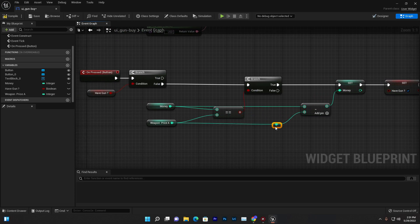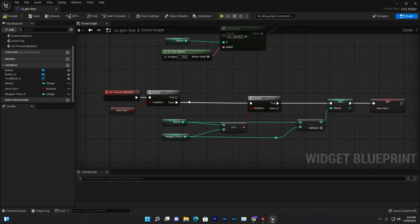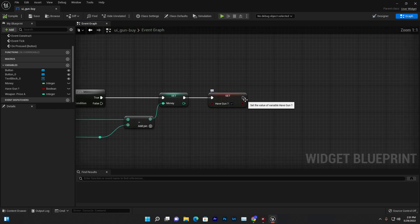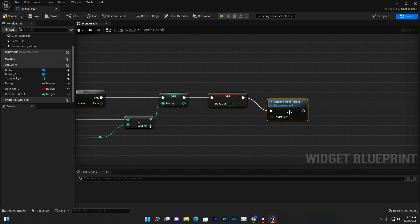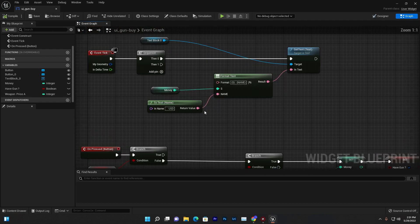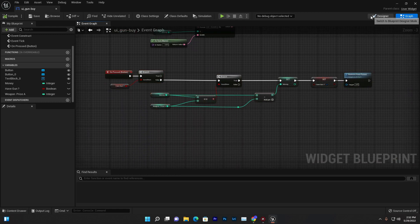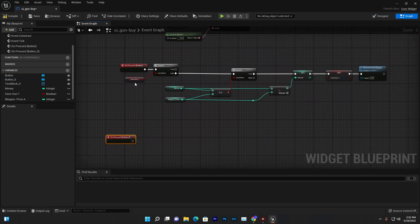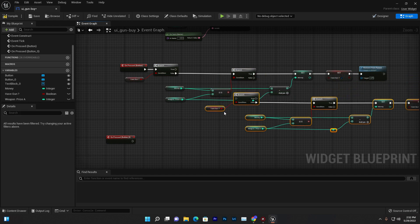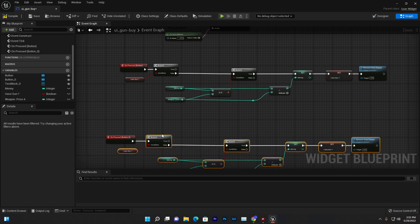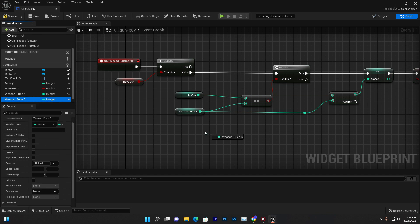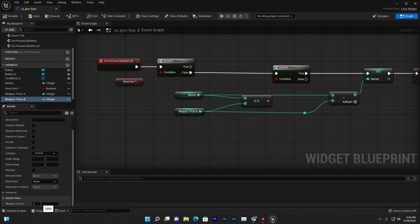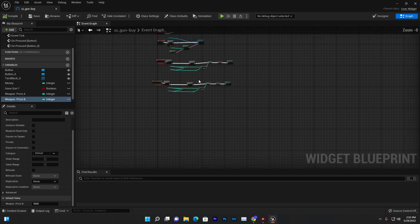Now if you check, everything looks good — we have a gun and the system shows it. Once we have a gun, the UI should automatically remove itself from the parent so we don't see the UI anymore. For the second gun, just duplicate and copy-paste the same logic. Create a 'Price B' variable and give it a price of 5000 USD. Compile and save — you can add multiple guns this way.